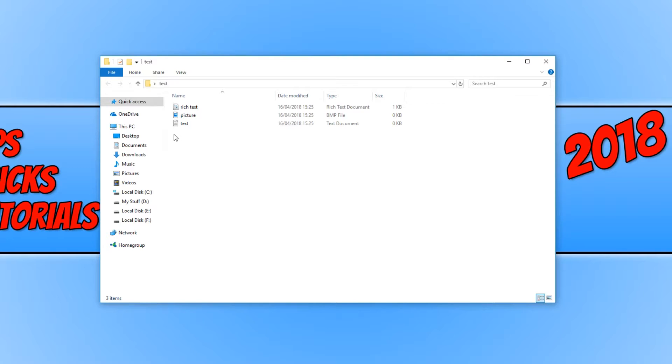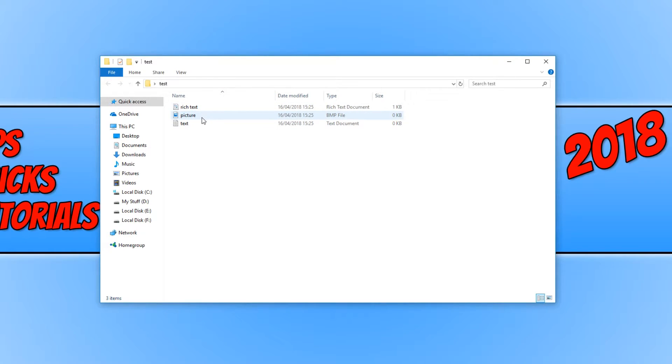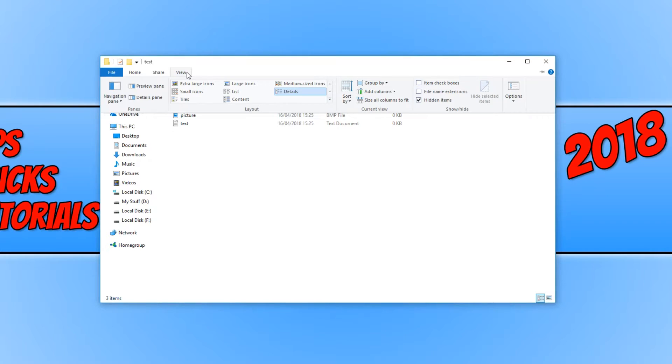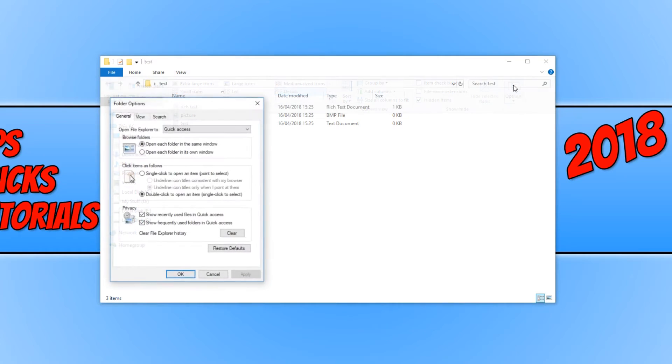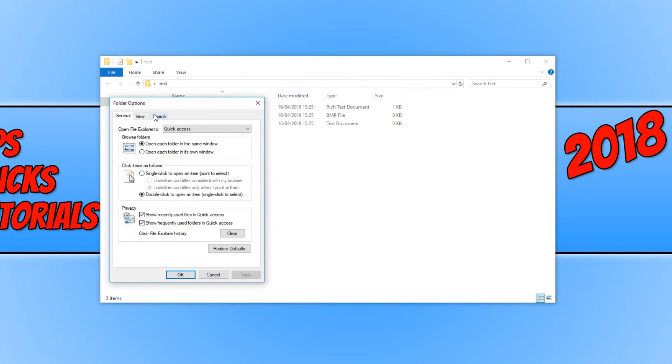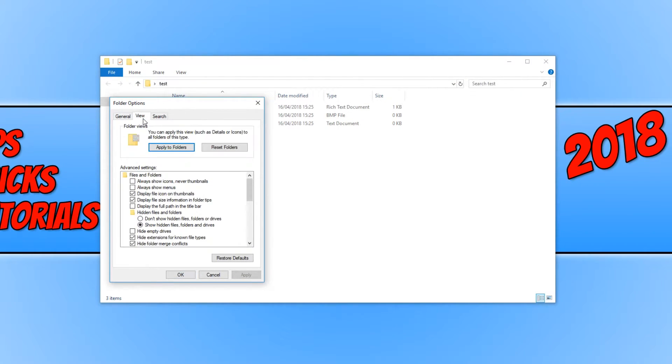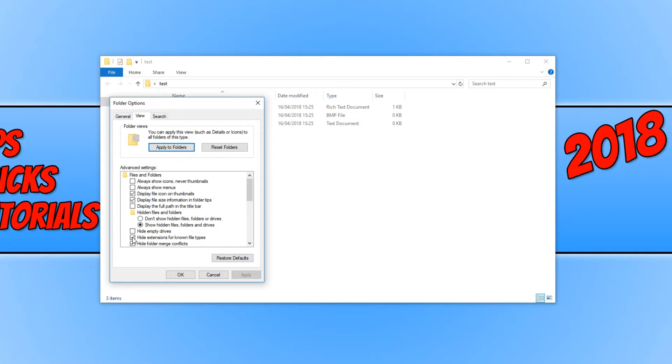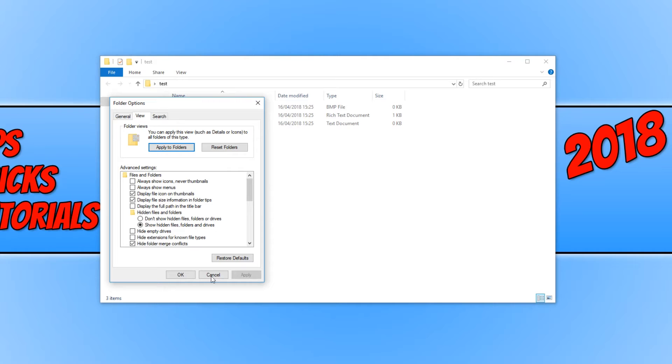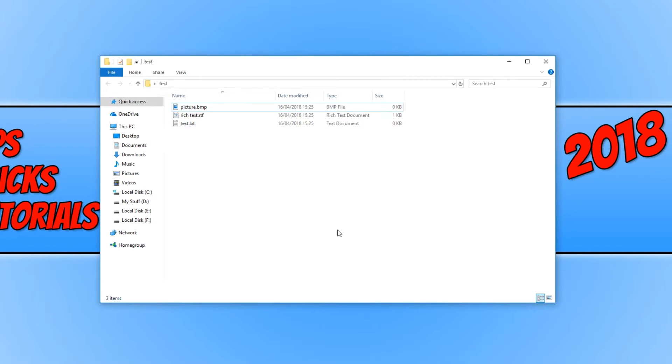To view what file extensions these files have, all you need to do is simply go to View and then go to Options. Now click on View and then click on 'hide extensions for known file types.' Simply deselect this checkbox and press Apply and press OK.